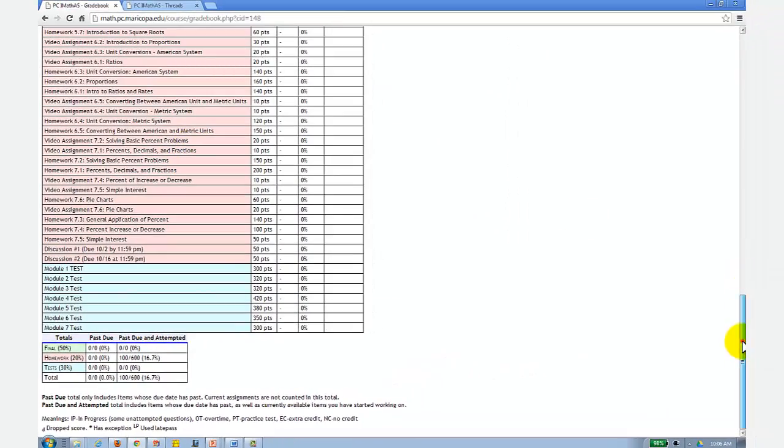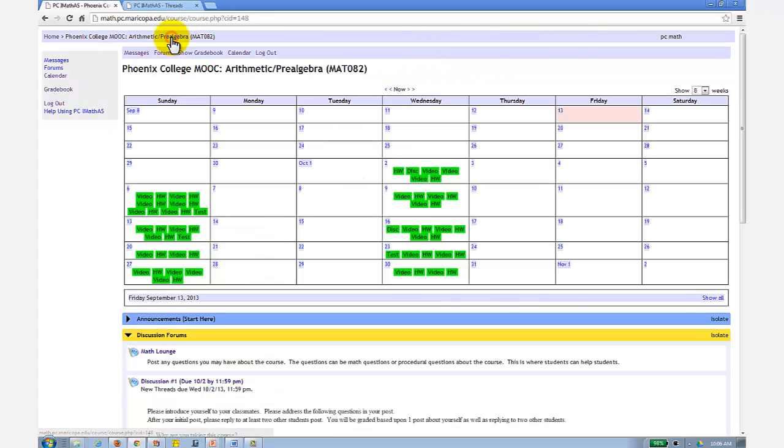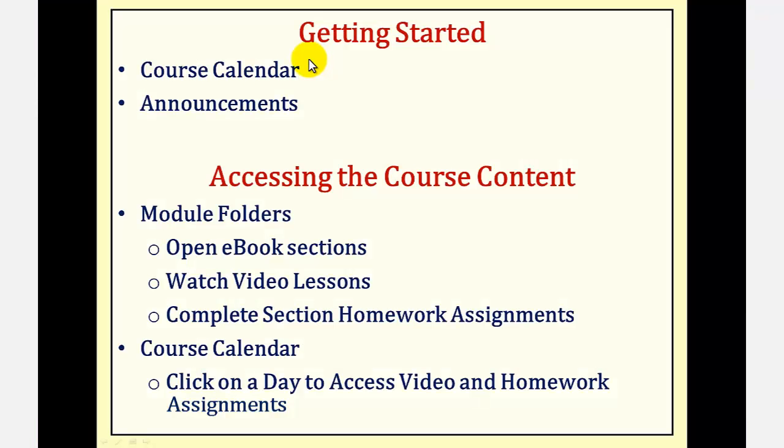So these are the main components of the two MOOCs. Let's review what we just covered. As you get started each day, you always want to check the course calendar for the due dates, as well as read the announcements for important information.